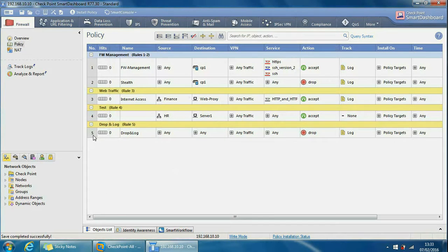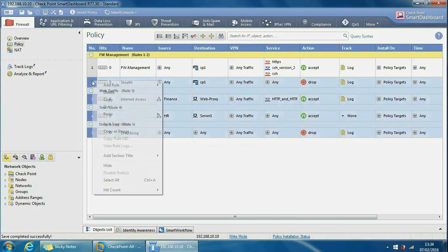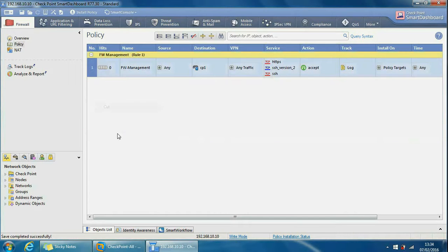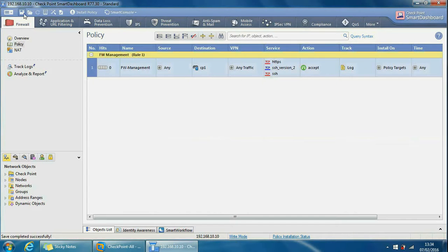What we can do is if we delete a few rules, let's just delete these rules here, we cut them and then we save it.